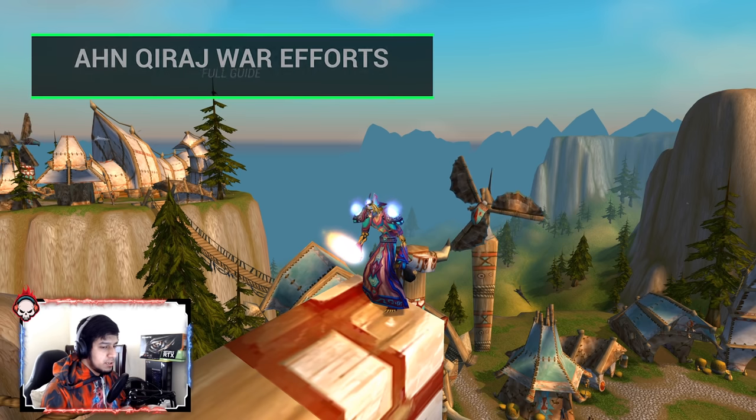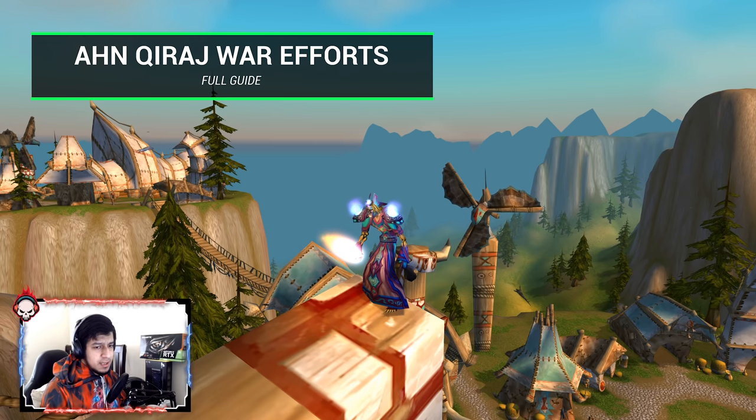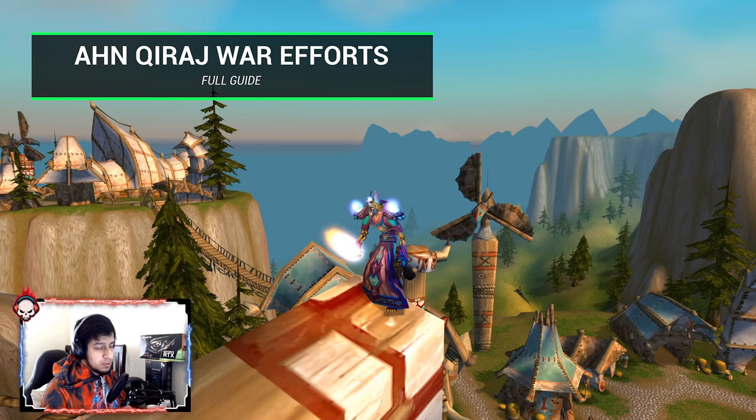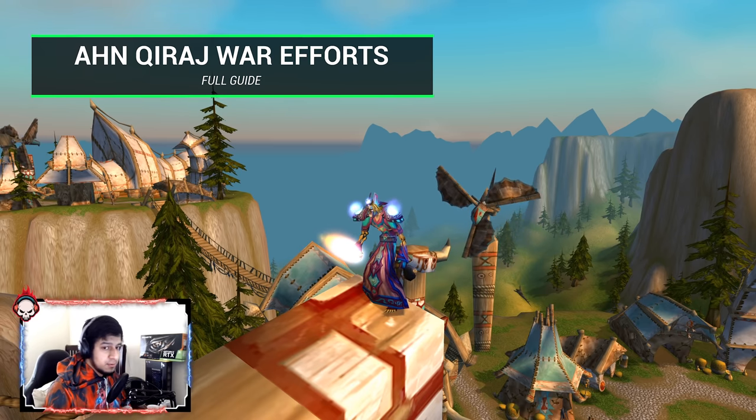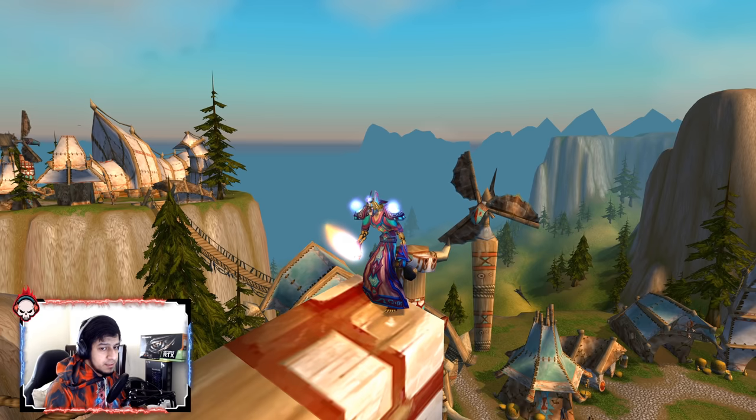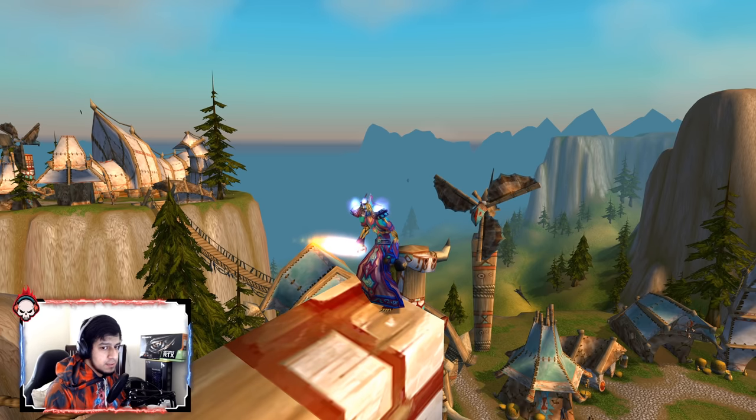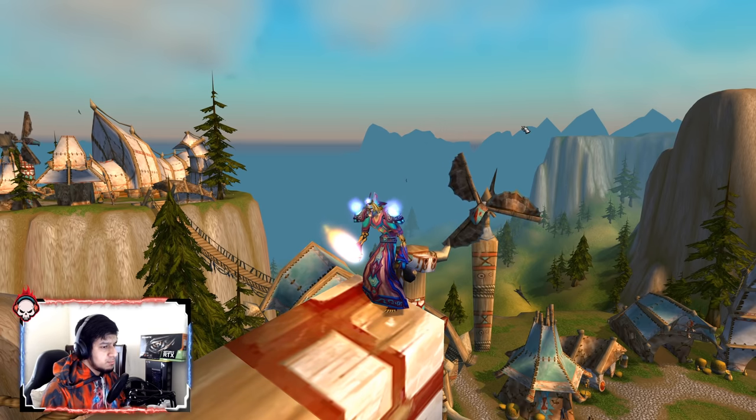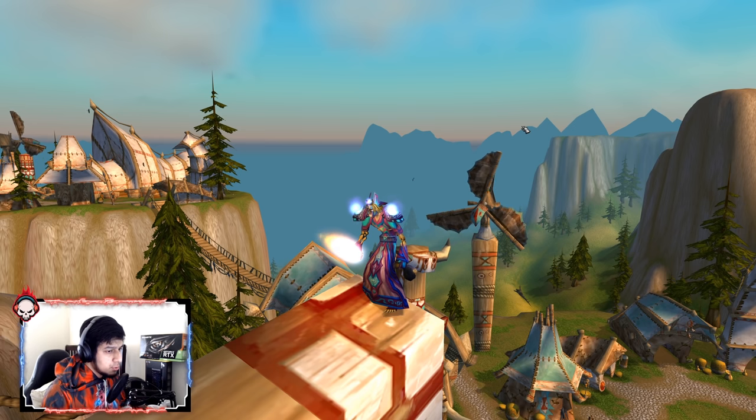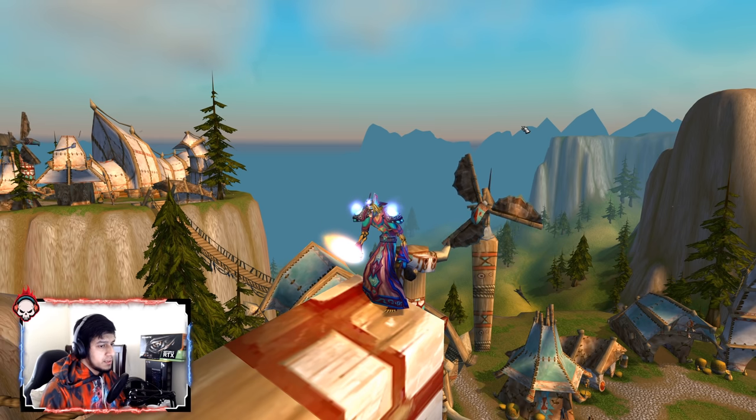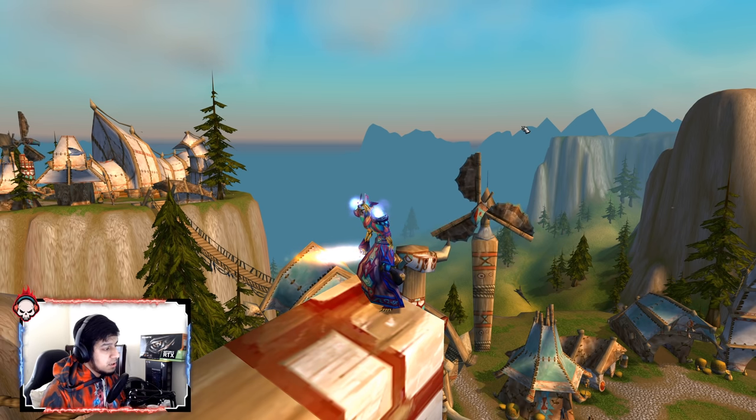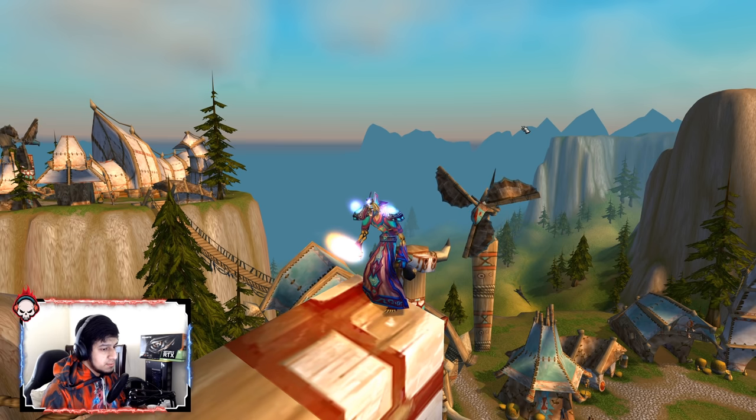Hey guys, welcome to a new video. Ahn'Qiraj has just been announced, so get ready for the greatest WoW event in probably all of WoW history. An event where players, both new and old, from any faction can take part in. Yes, I'm talking about the AQ War Effort.